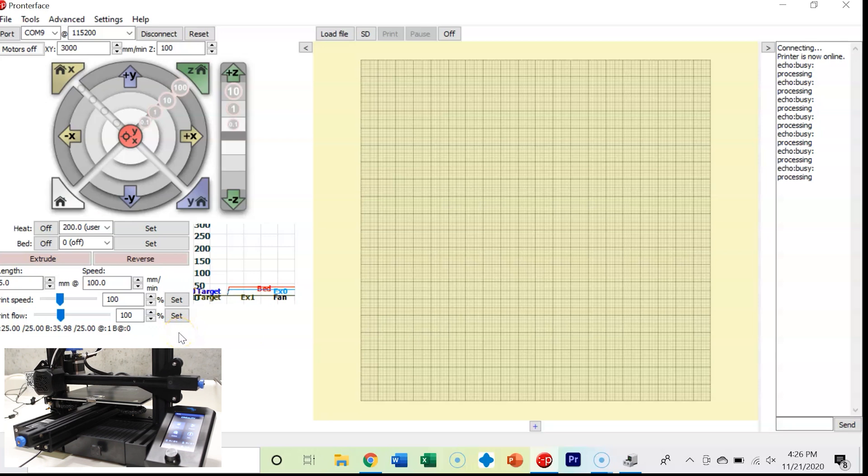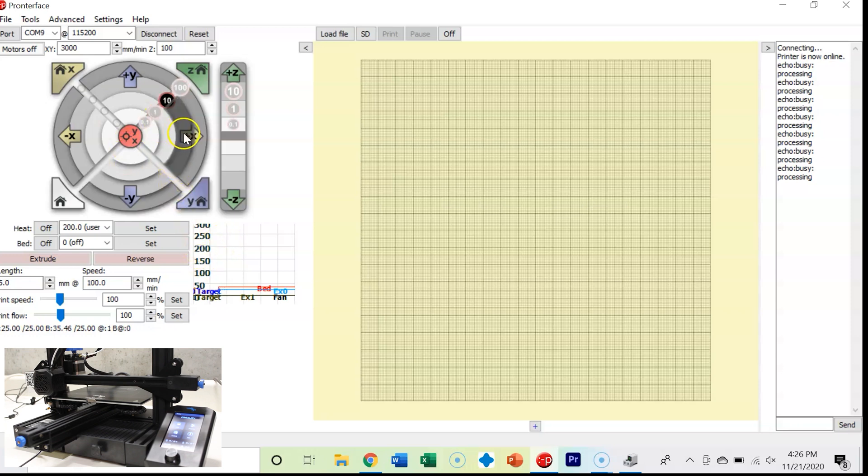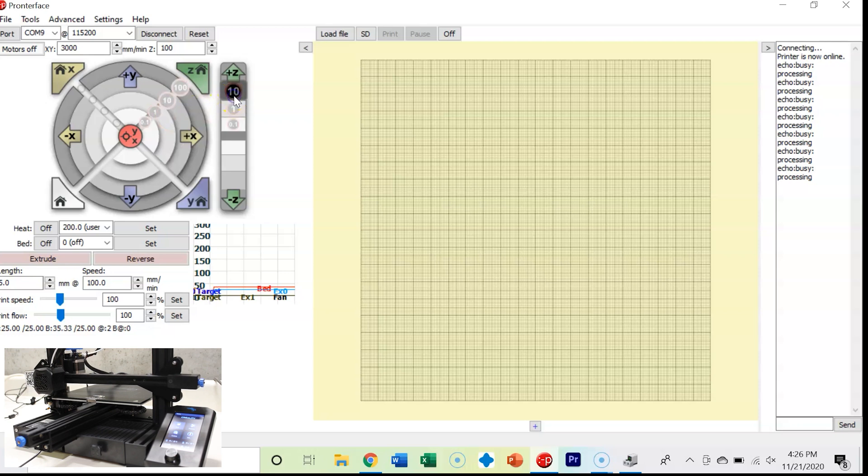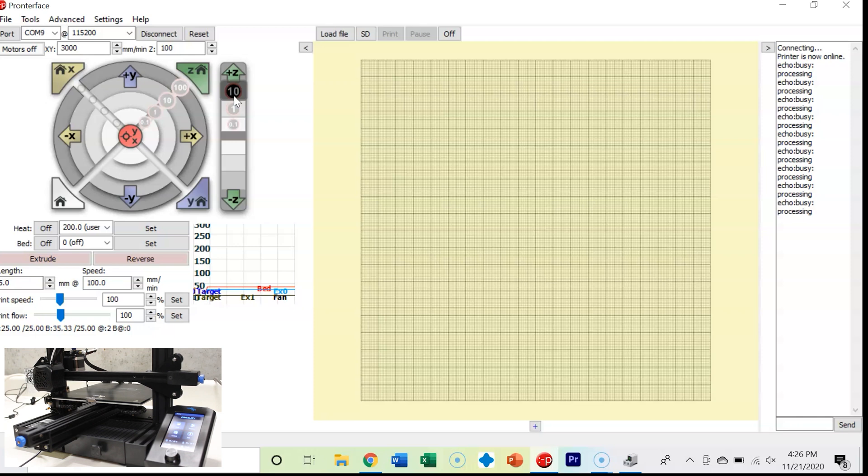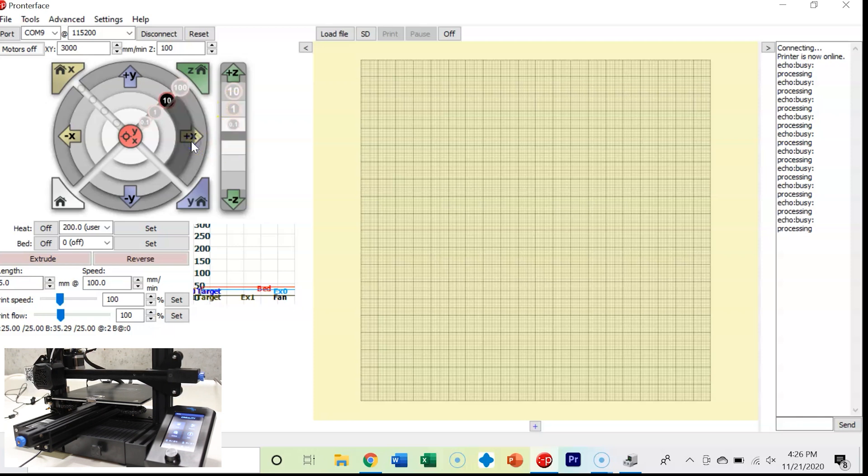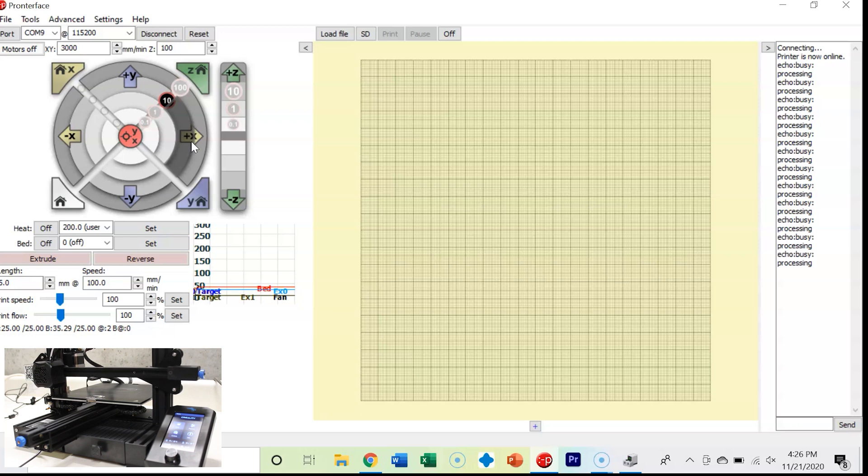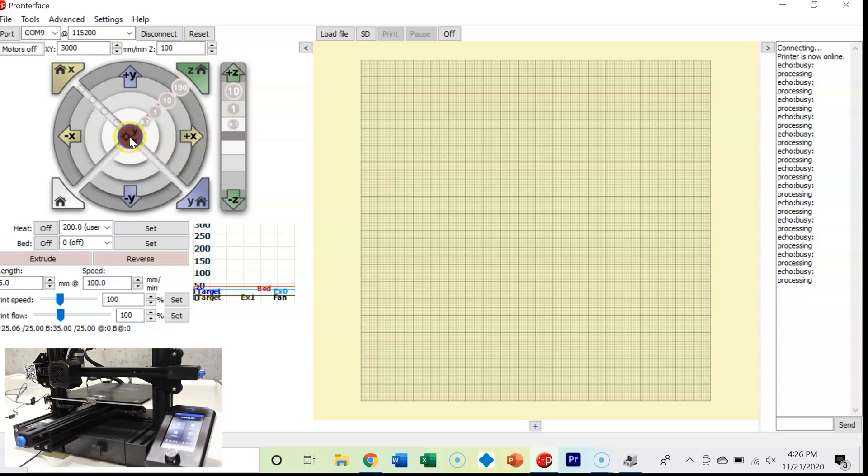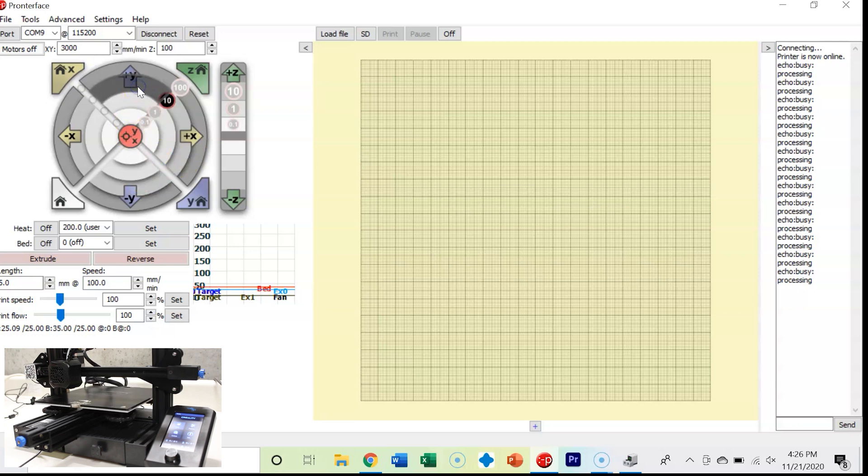Now that we're homed, I'm going to use this interface to toggle the Z axis up. I'm going to move my X axis over. The only thing is it's only going to do one command at a time. I'm going to move my Y axis.